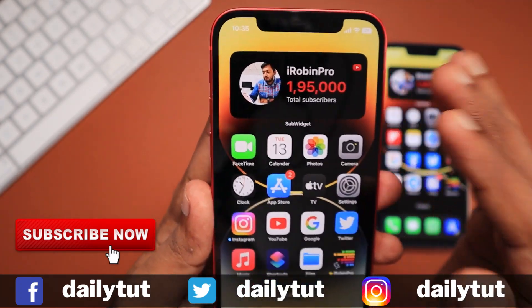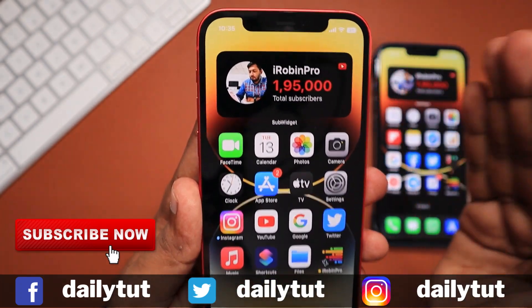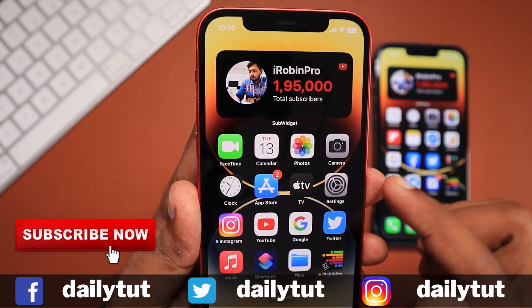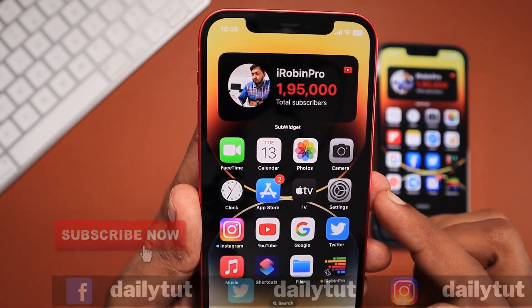Thank you for watching. Don't forget to subscribe and share this video if you find it useful. Have a wonderful day.